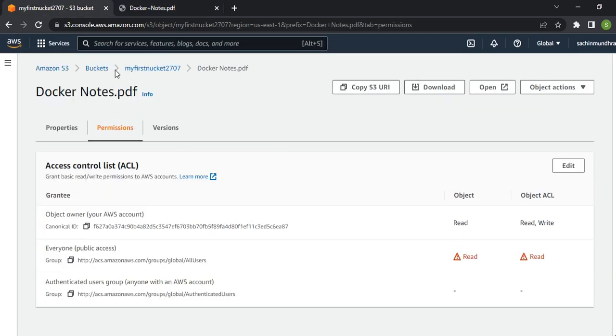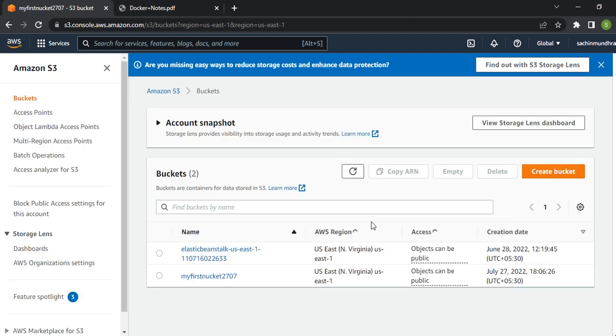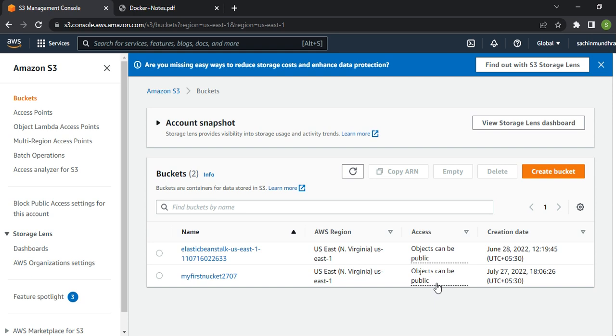That same PDF is getting opened here. So this way, we've created a bucket, given public access so objects can be public, and we're able to access it via browser. Please try it on your end and do let me know in the comment section if you face any issues. Thank you.